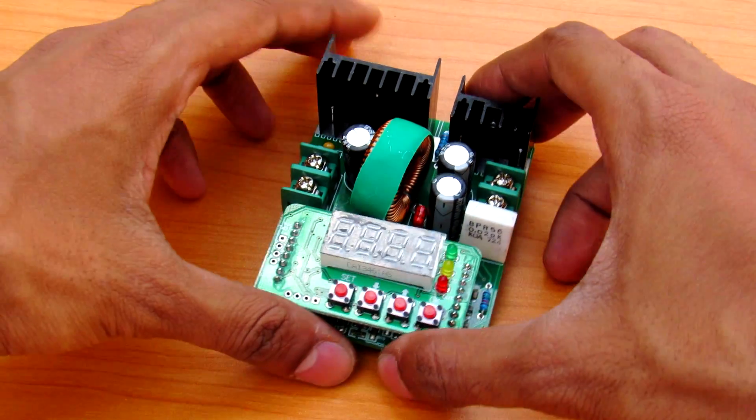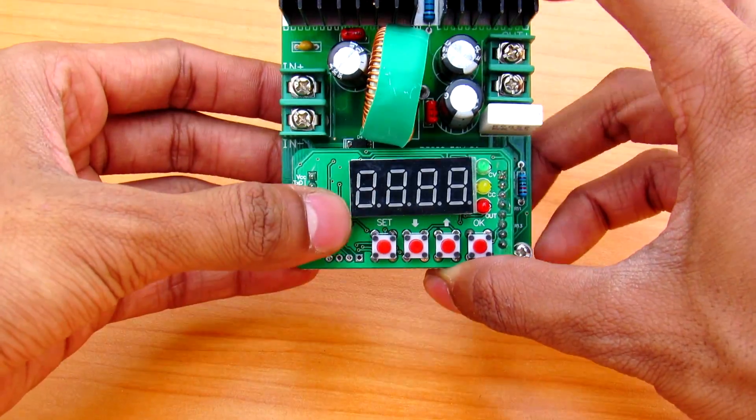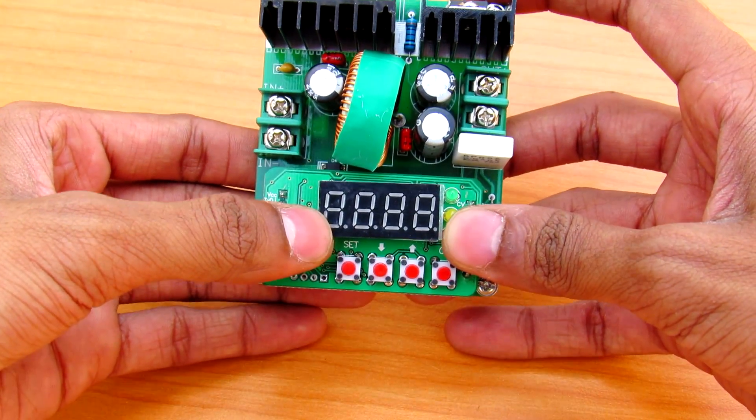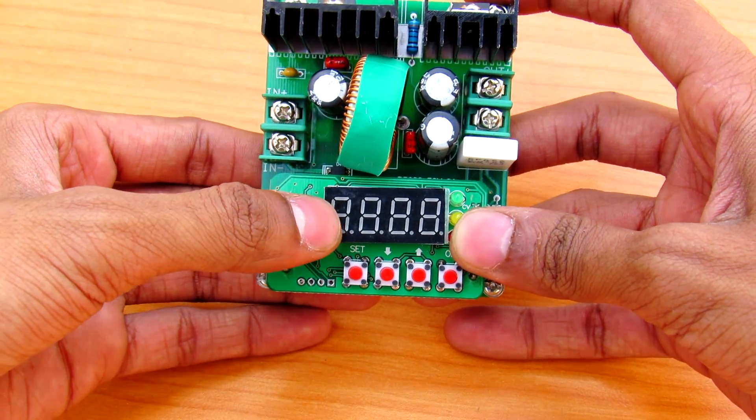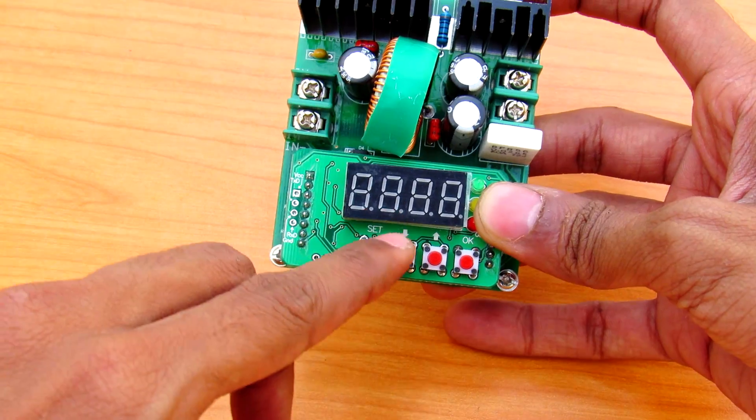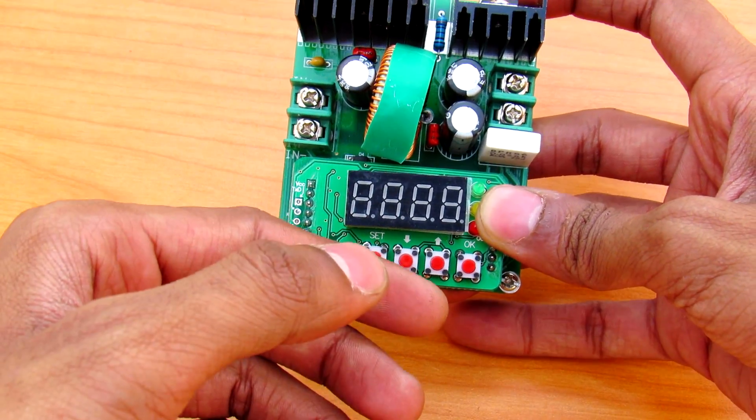This power supply has a display in which you can display the voltage, current, the power output, and the watts per hour.